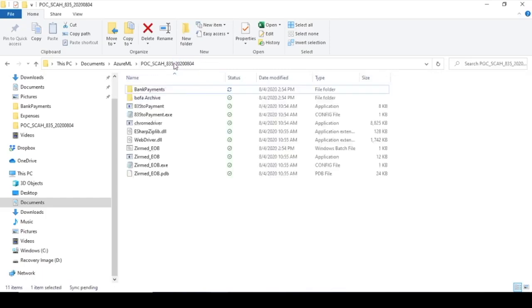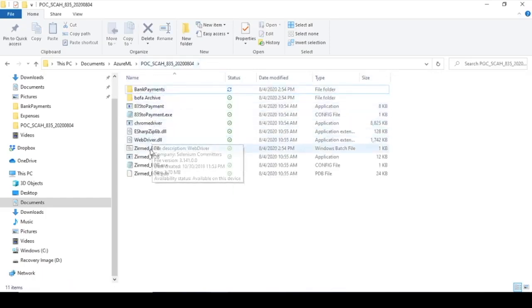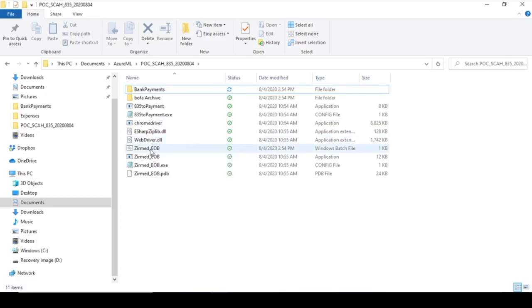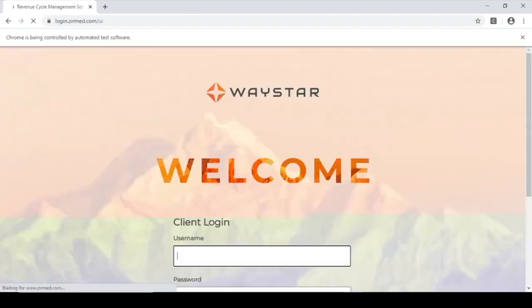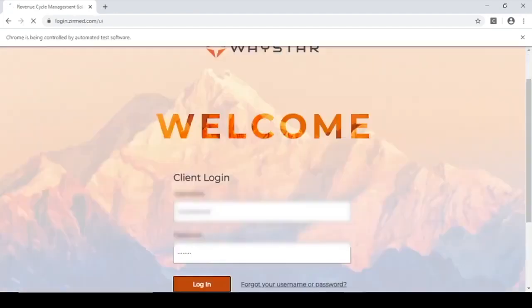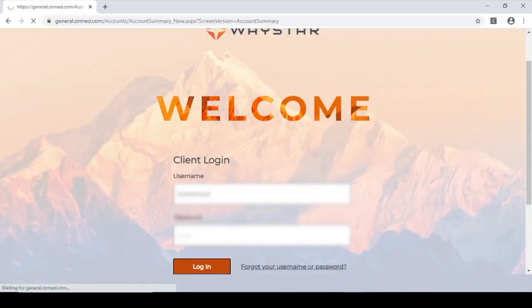Now I'm going to go back and I'm just going to start the automation. Here it goes. And now I'm hands off. Move the cursor down to the bottom and it takes over. It's going to log in to the Waystar clearinghouse portal.